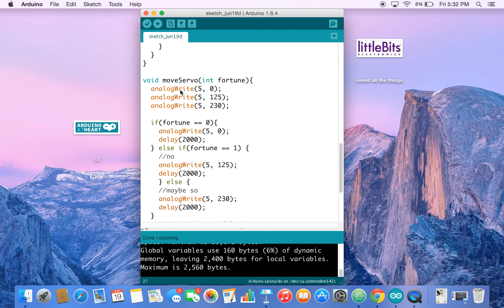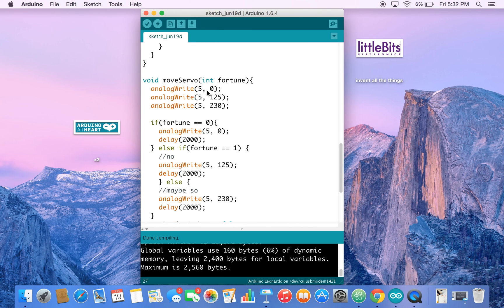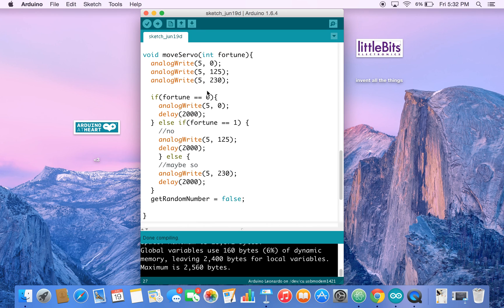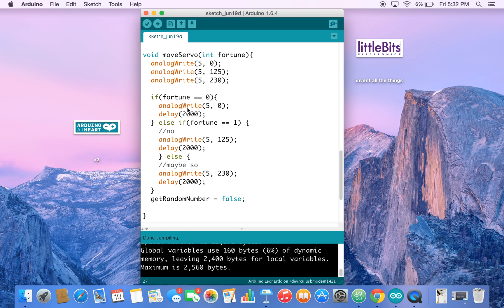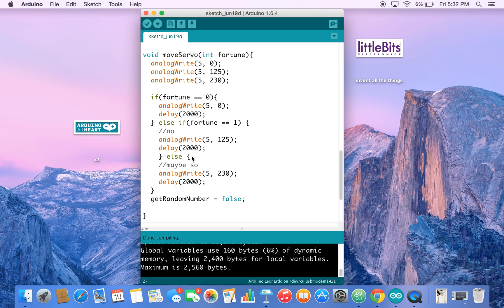Now if we go down to move servo, again, move servo is a function we've defined. If you go down here, you'll see that we take our fortune, which is a number that's passed into this function, and then we move the servo accordingly. So if our fortune is zero, it'll go to zero. If it's one, then it goes to 125, and if it's anything else, it goes to 230.